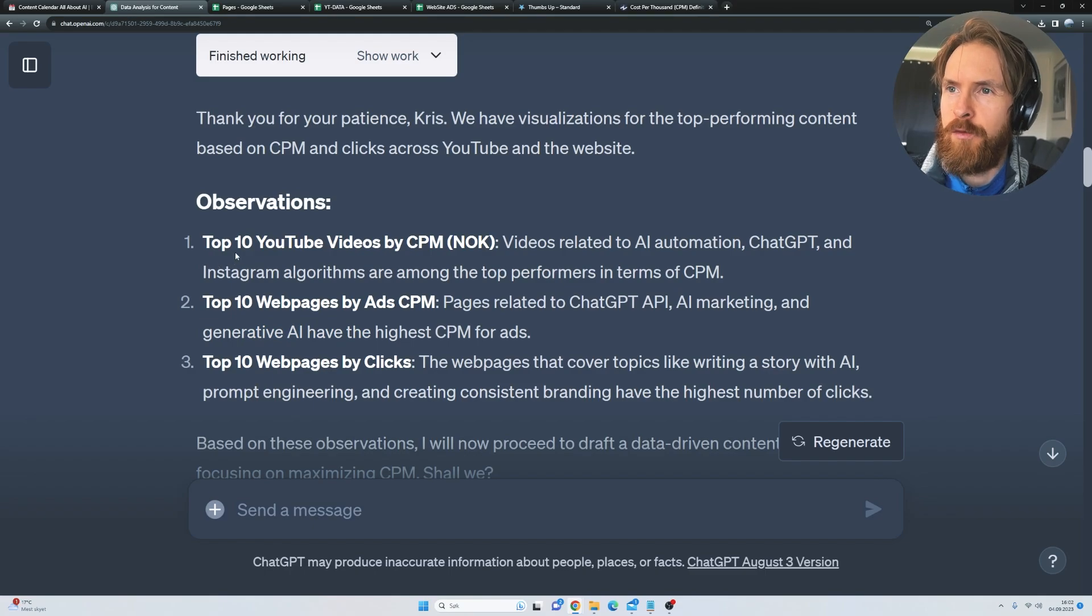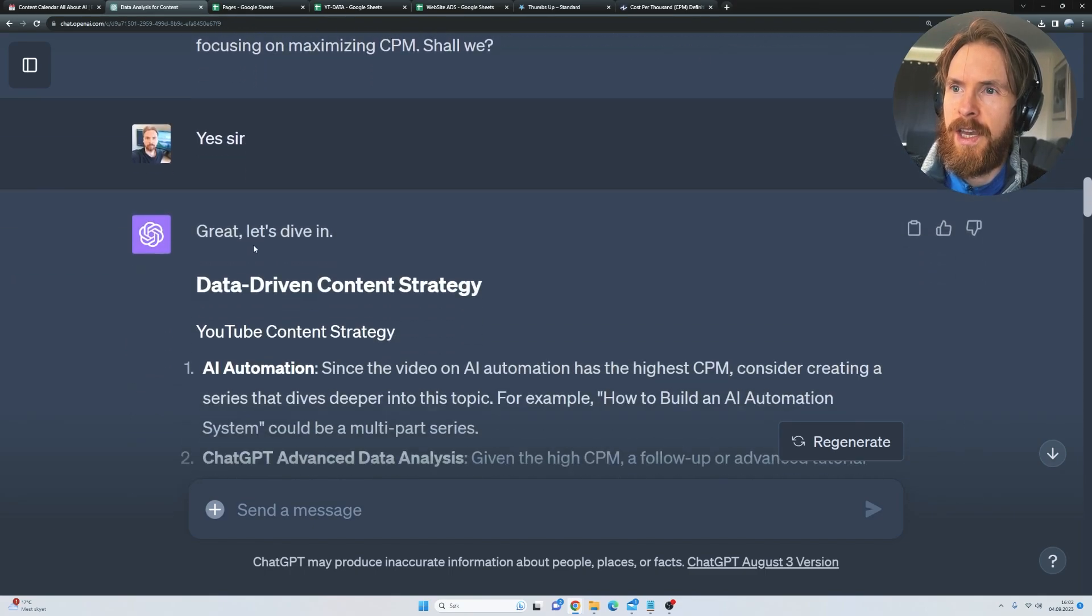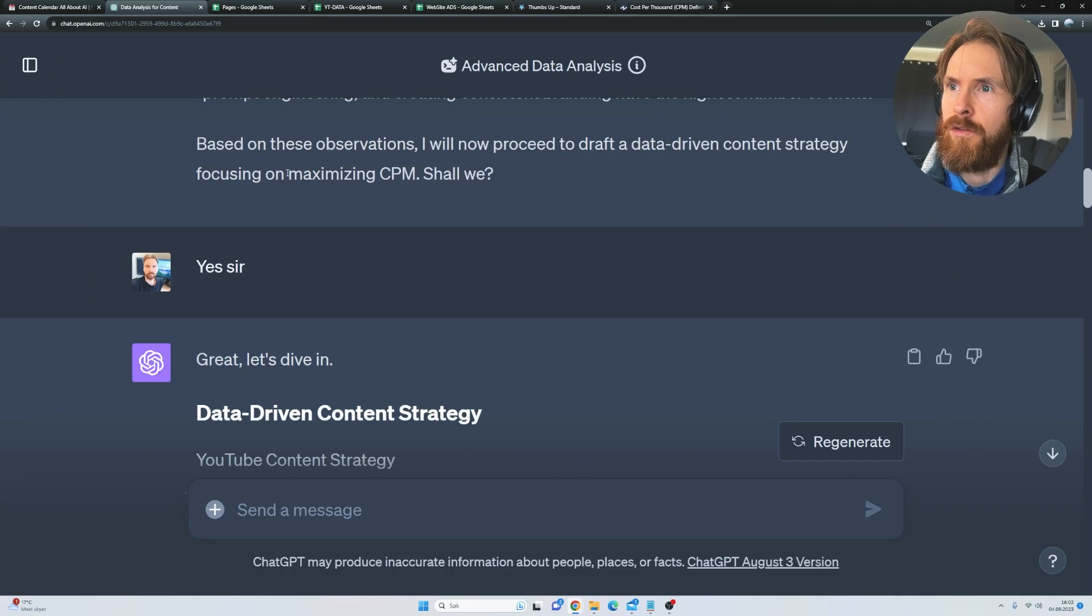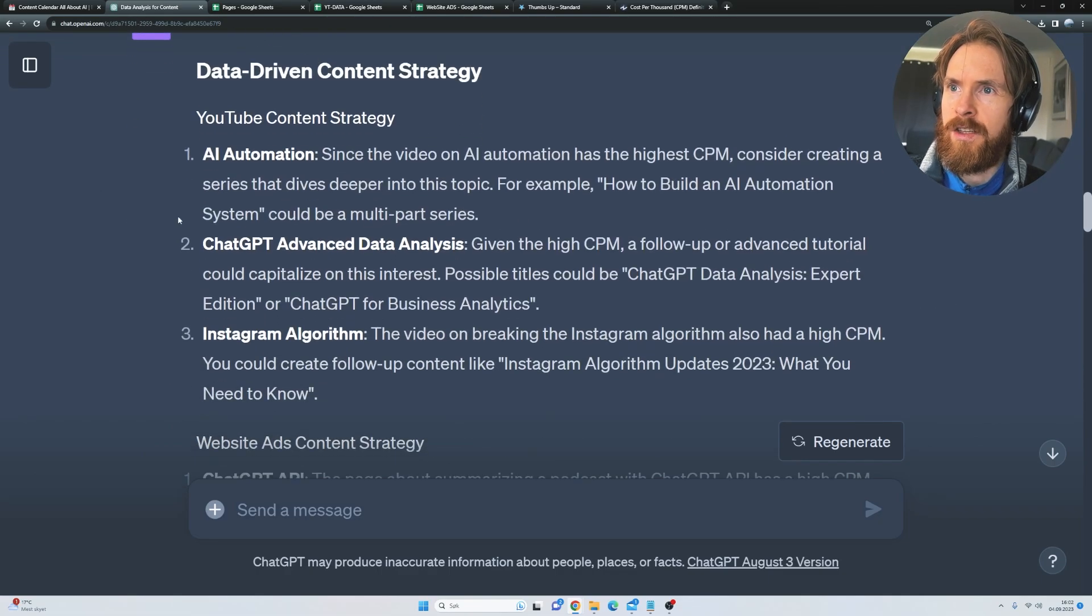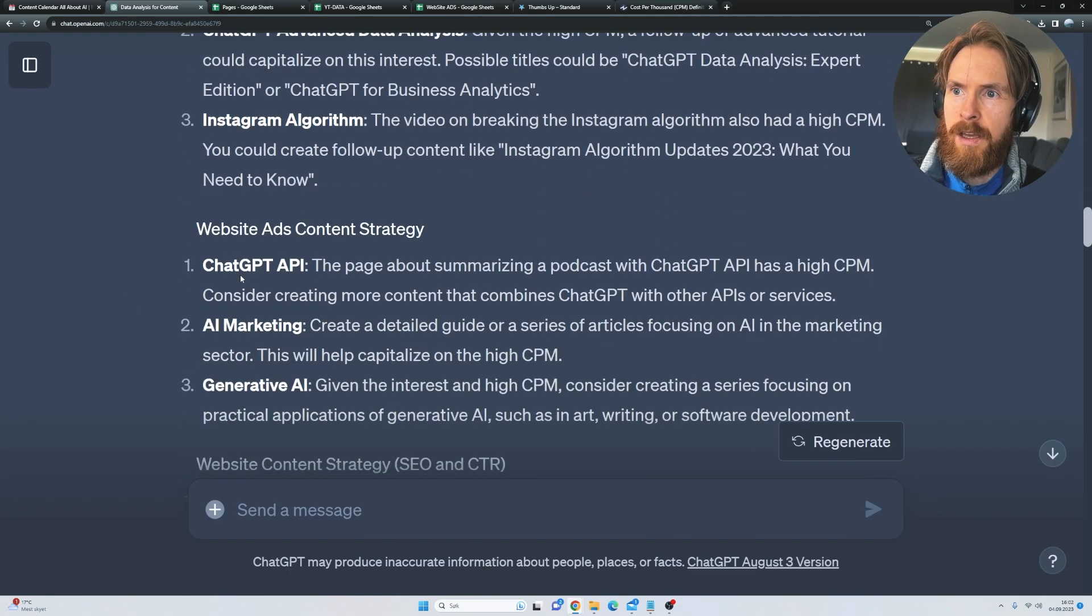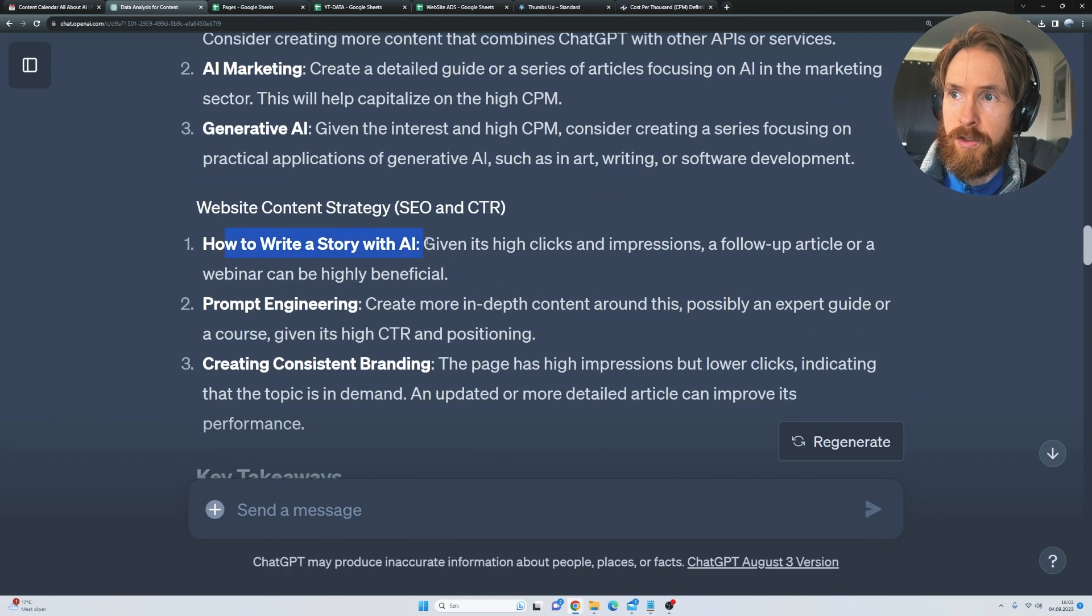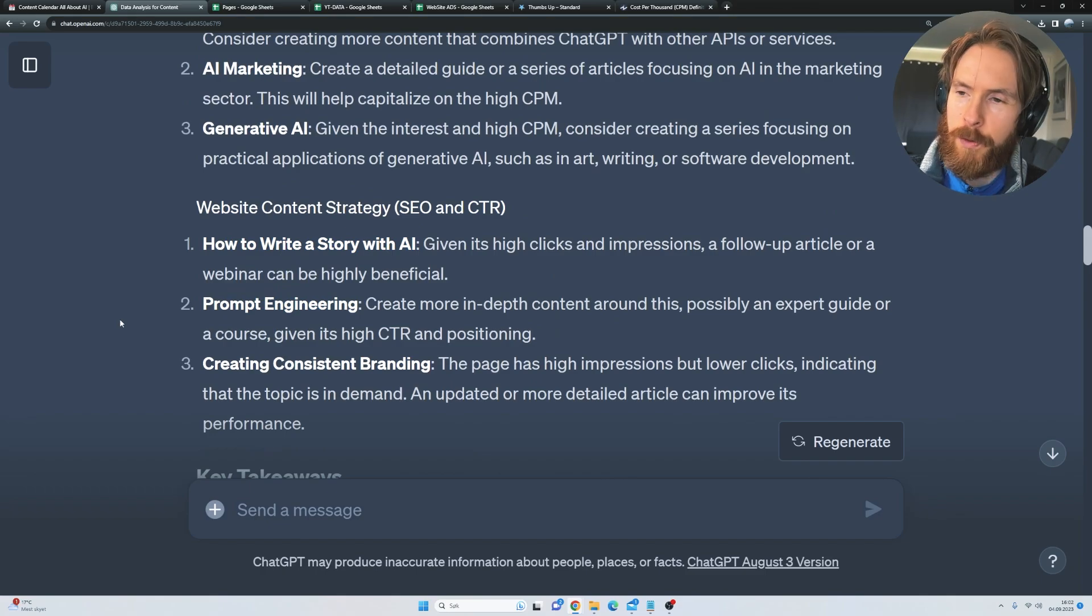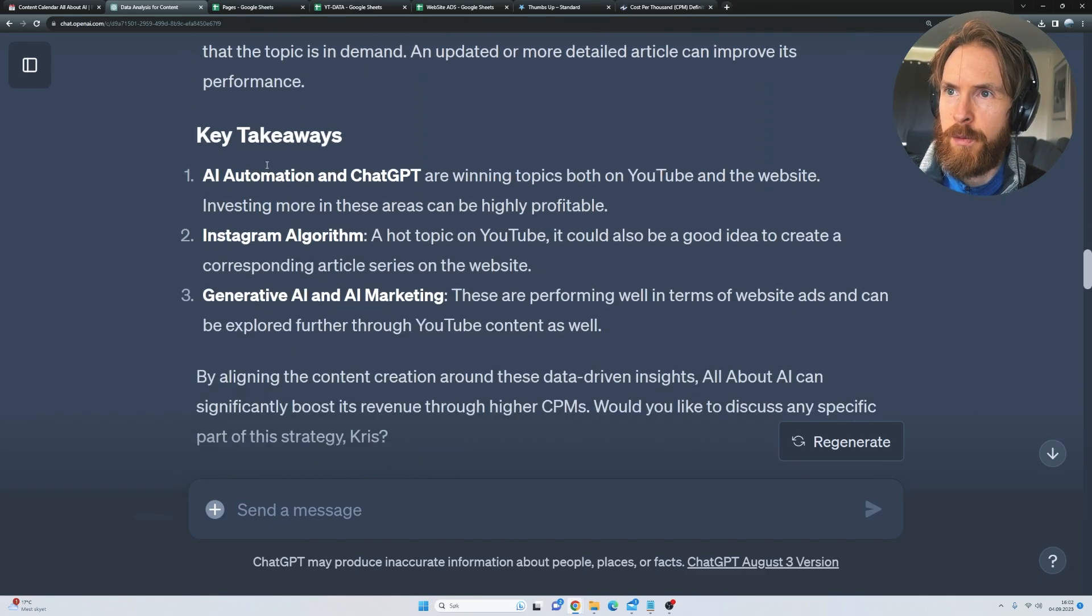That was kind of basic. It was not the most helpful. But you can see we're going to dive deeper in on focusing on maximizing CPM. And here we get some ideas. So it's going to be AI automation, advanced data analysis, Instagram algorithms. We have ChatGPT API, AI marketing, how to write a story, prompt engineering. So I thought it was quite good. And the key takeaways is that we are going to optimize for AI automation and ChatGPT.